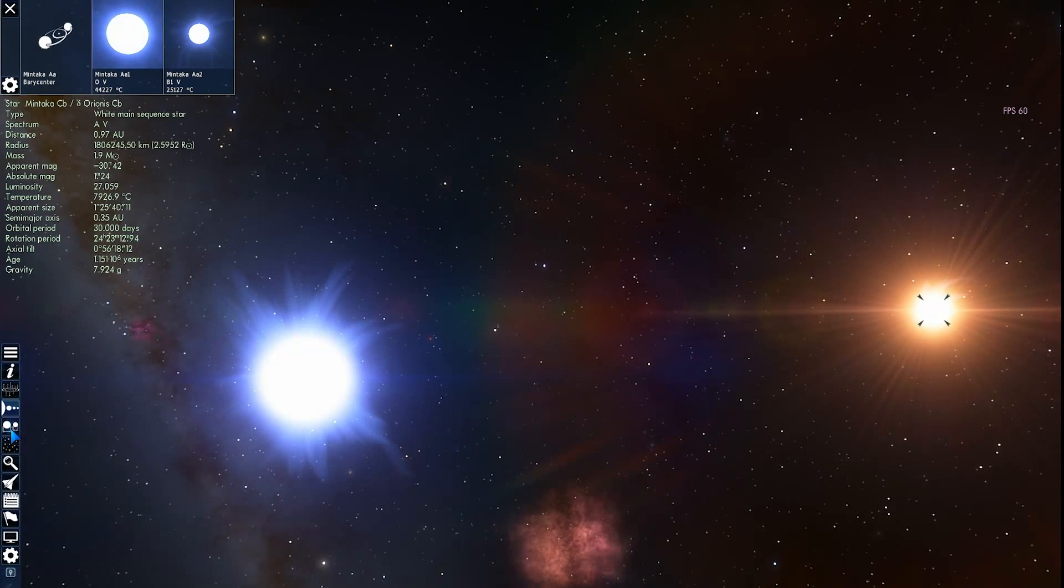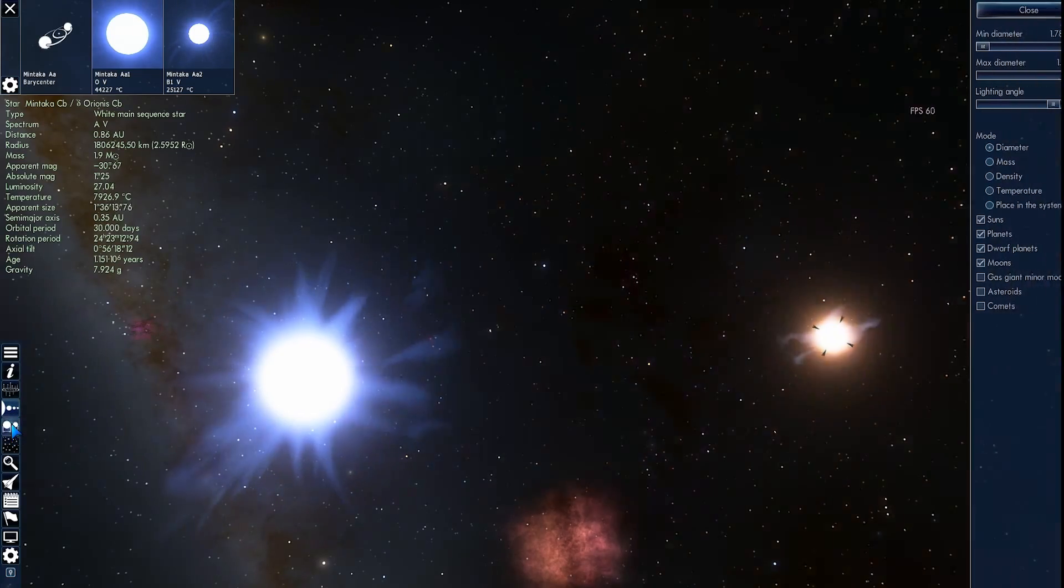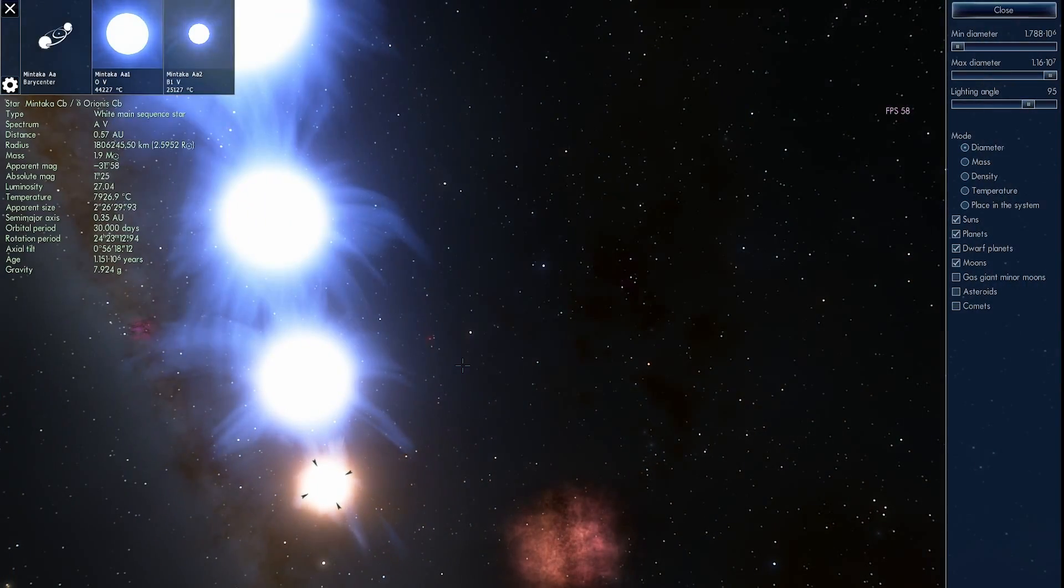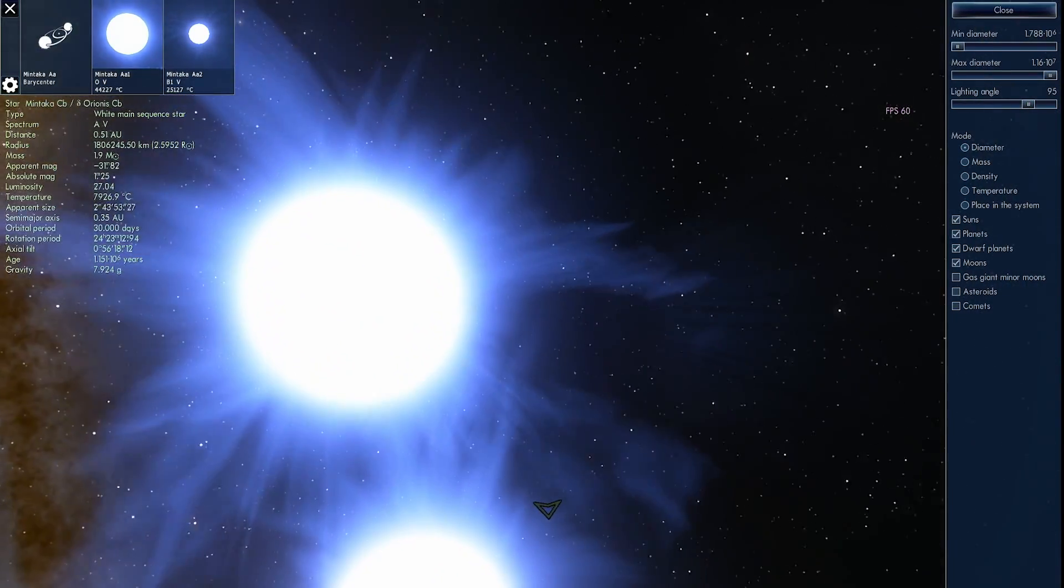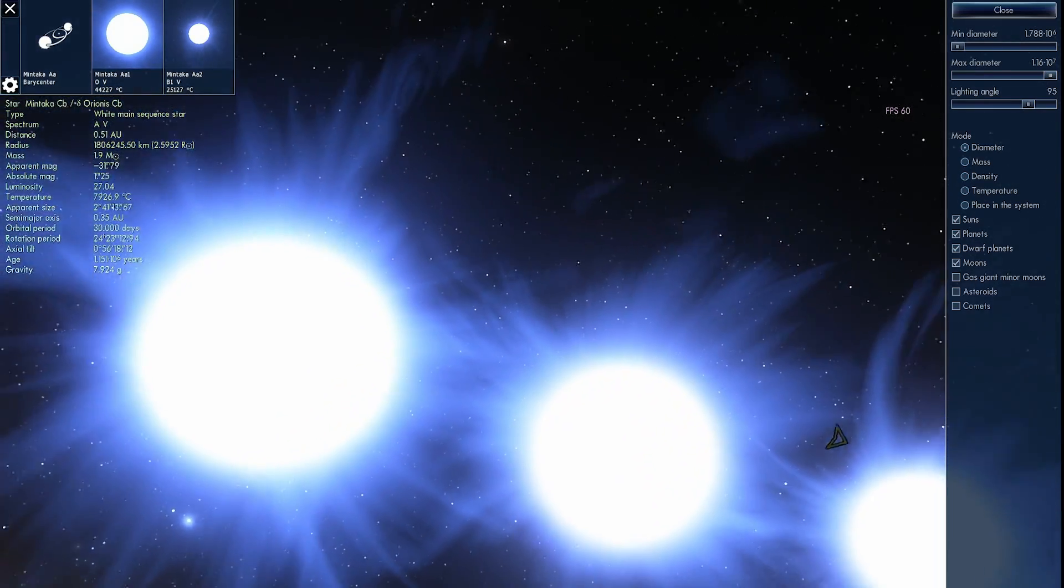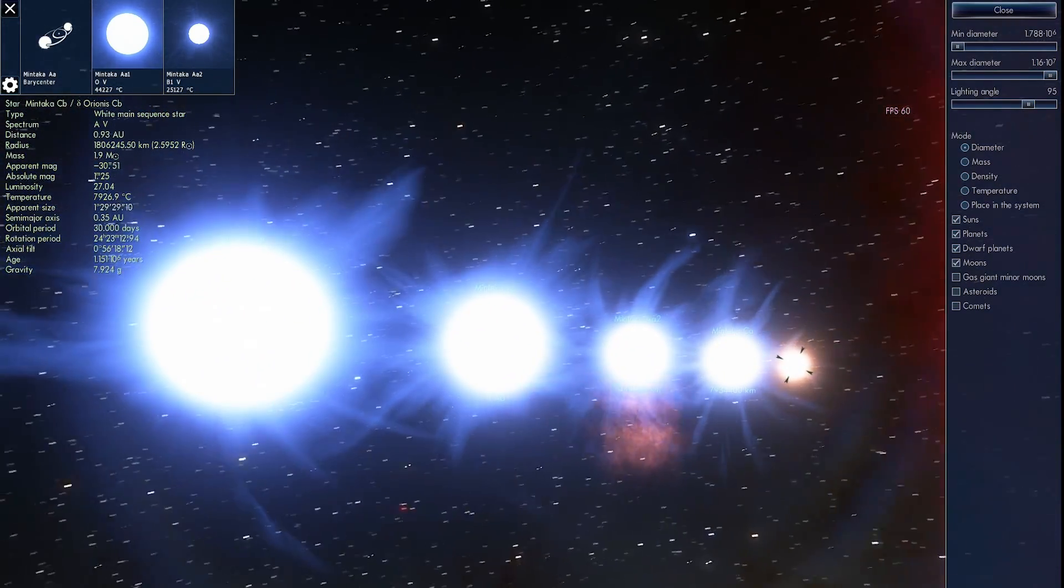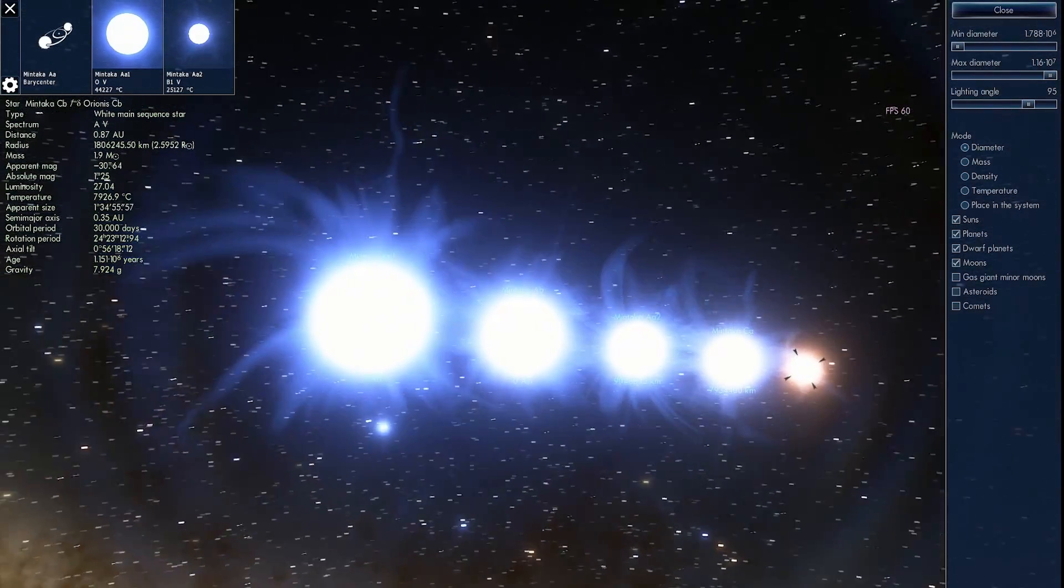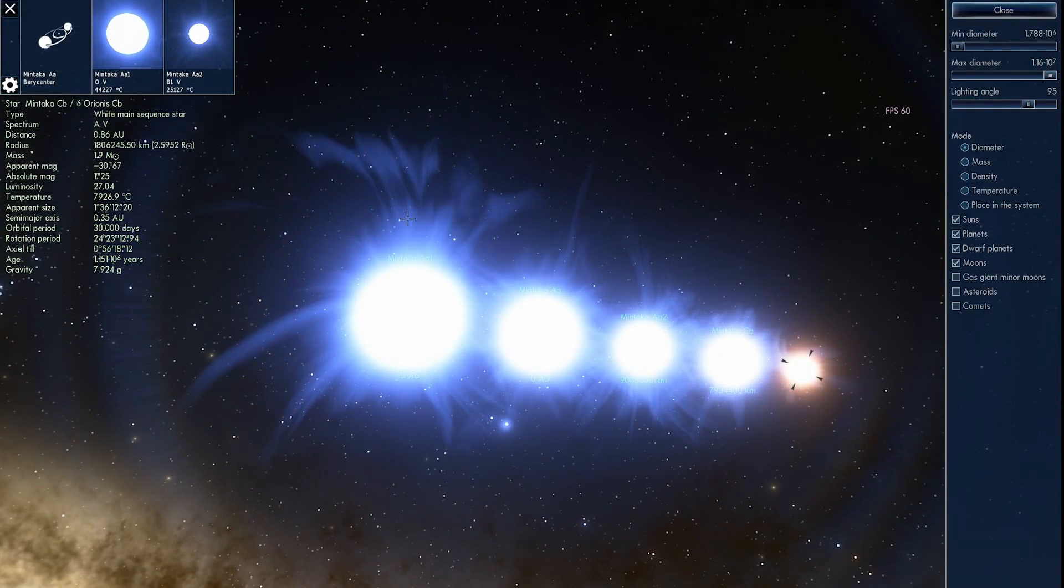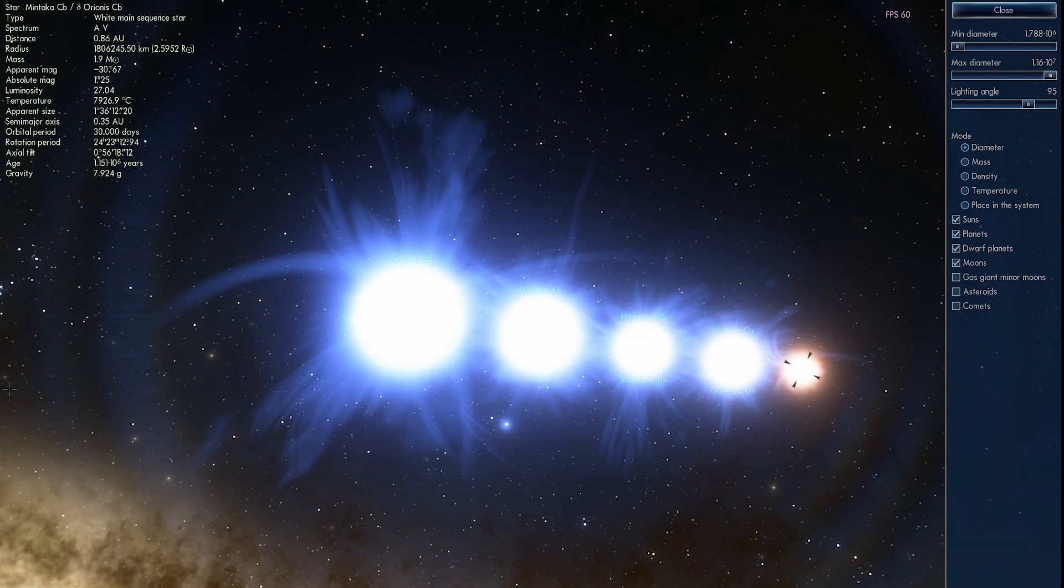So I can actually show you all of them by clicking on this button right here. And we'll get to see all five of them aligned in a row. So there they are, the five stars of Mintaka in Space Engine. And all together they create a very beautiful, very bright system. Part of the Orion's Belt. And this is the rightmost star system.